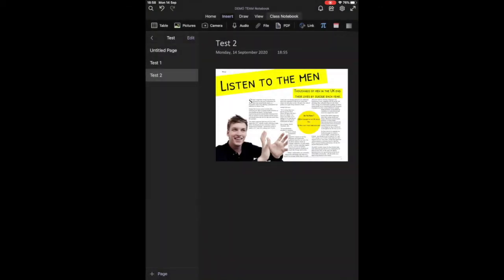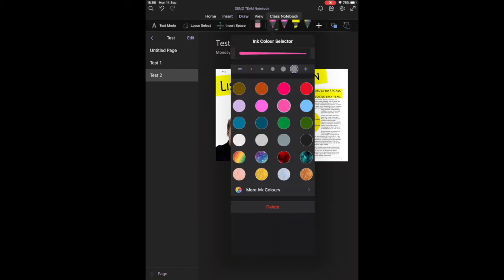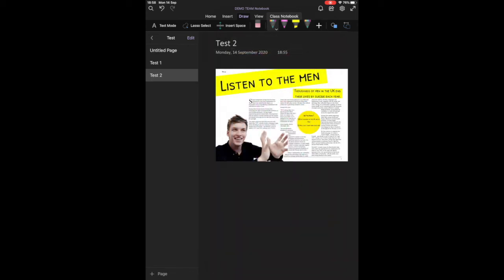If you want to annotate your document we are going to switch to the draw feature and as you can see there is a variety of thicknesses that you can apply as well as colours. I'm going to circle George Ezra and highlight that as being a bleeding image.